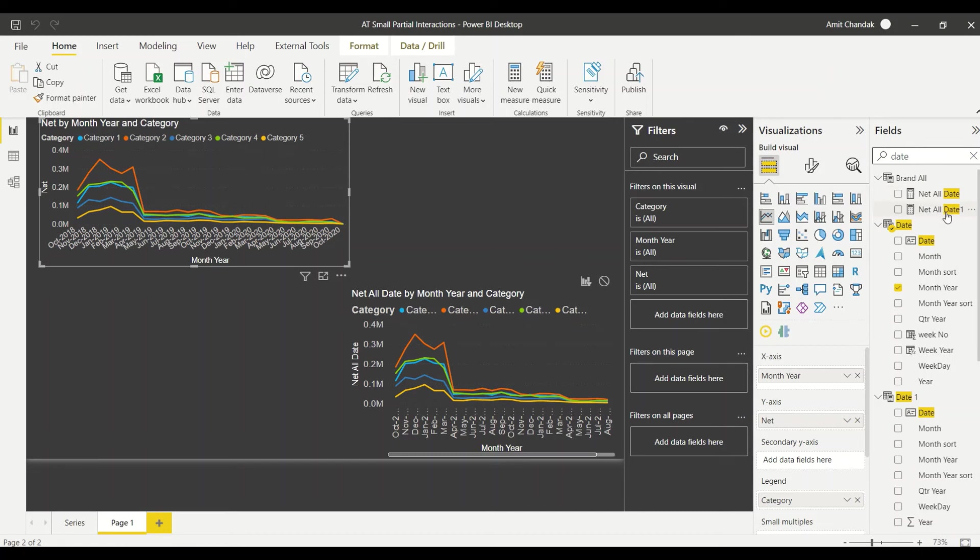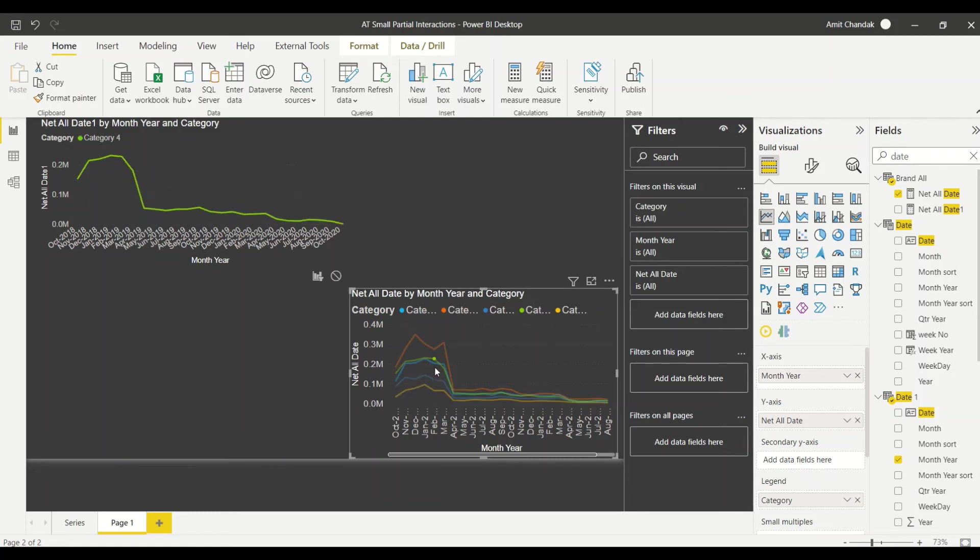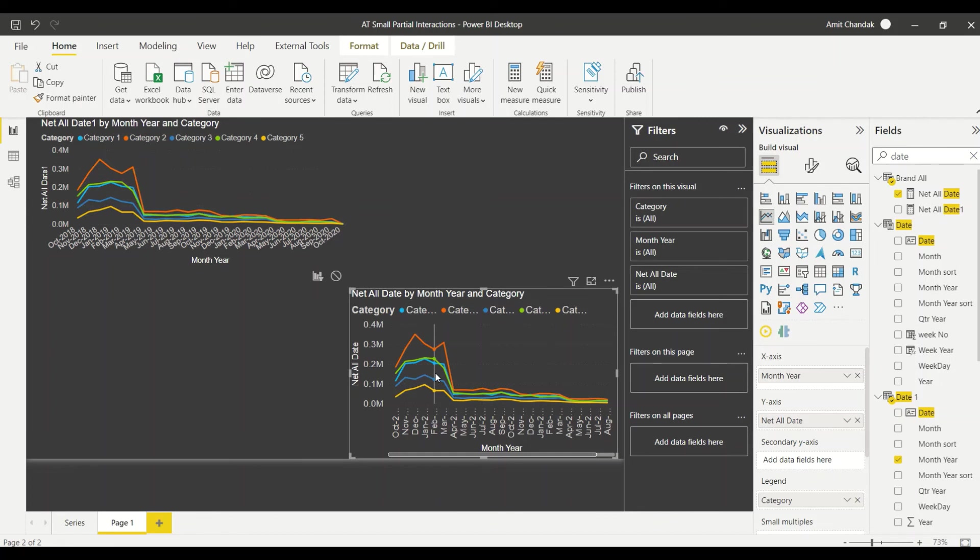And now let me filter this. So there also you can see that I am only filtering the categories, I am not filtering the date. So now this is a modeling plus a measure which is solving the purpose.